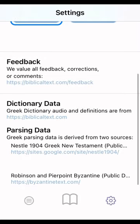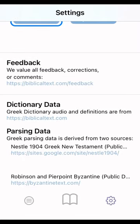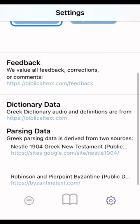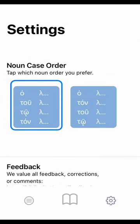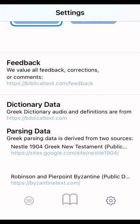You can give feedback, and it tells you the dictionary data — it gets data from Greek dictionary audio and definitions are from biblical text. Parsing data comes from the Nestle-Elan 1904, which is public domain, and the Robinson and Pierpoint Byzantine text, which is also public domain. That's where they get their parsing data from.